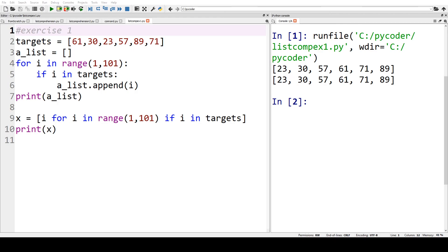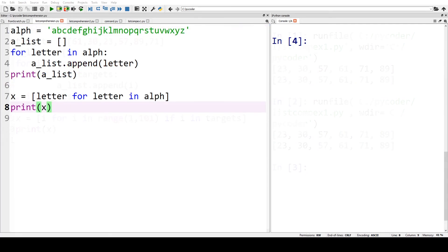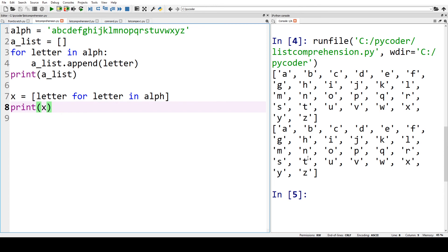Okay, so how did you get on? Now let's go through the solutions. For exercise one we've got 'x = [i for i in range(1, 101) if i in targets]'. When we run that, with the full for loop here, we can see the two lists are identical — that's the answer to exercise one. For exercise two we just print each letter. We've got a string of all the letters of the alphabet and the comprehension 'x = [letter for letter in alphabet]'. When we run that you can see we've got each letter of the alphabet.